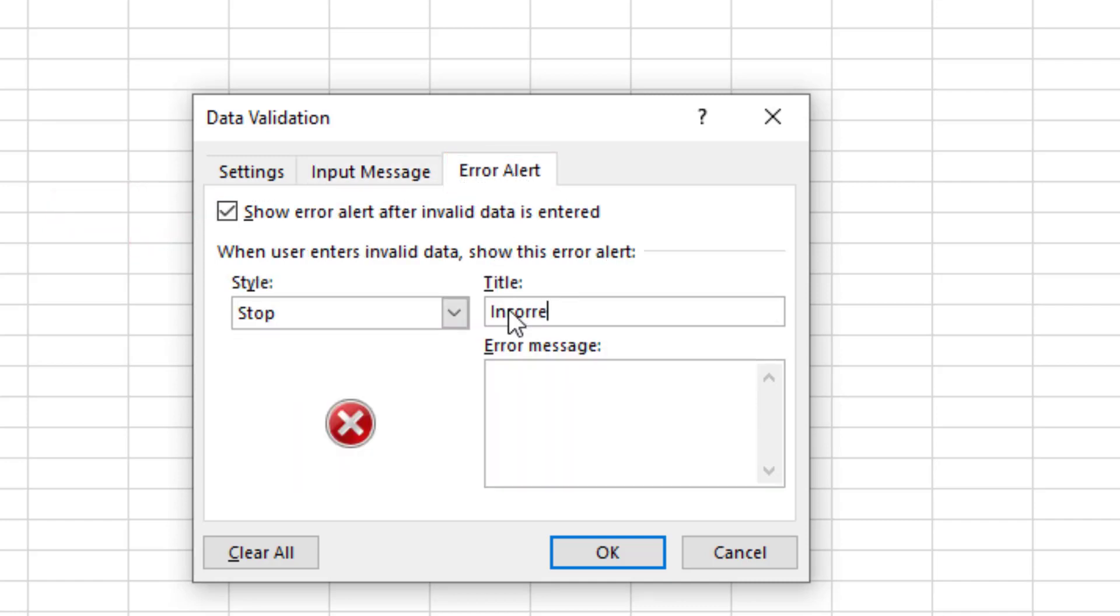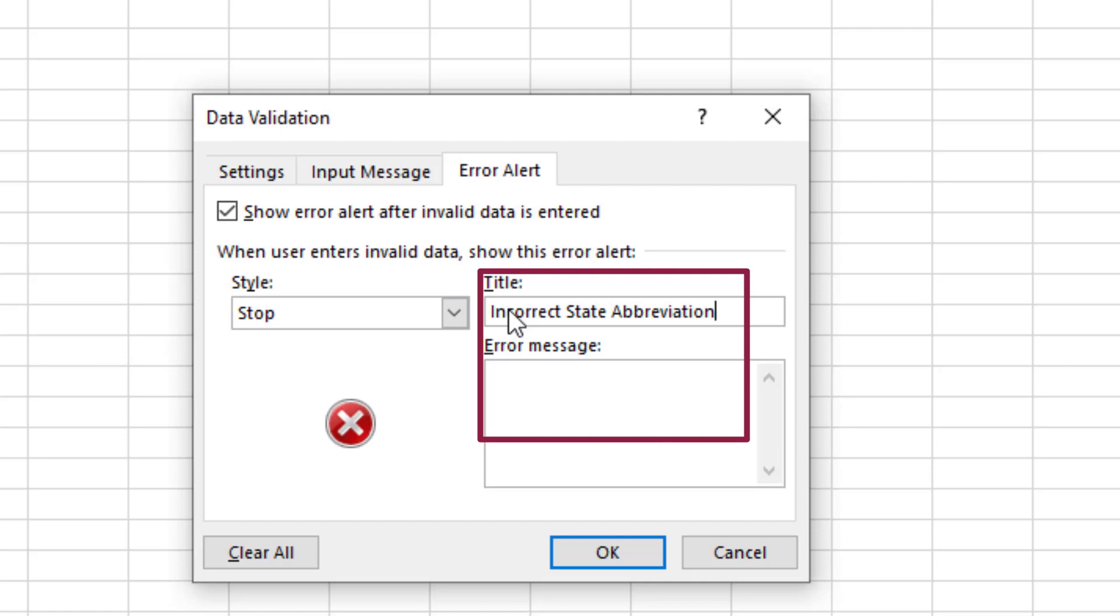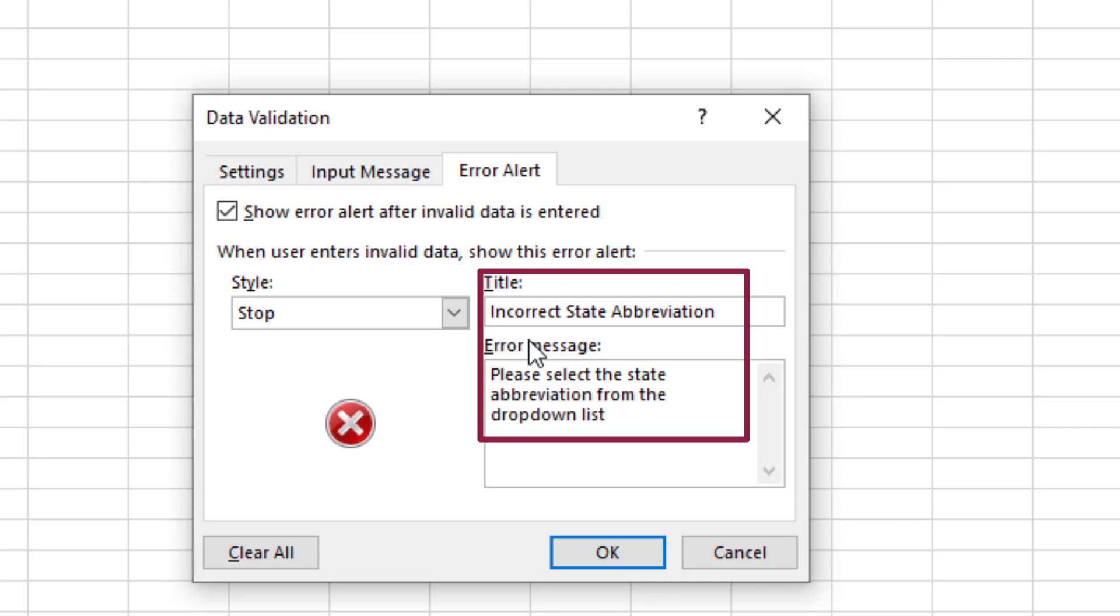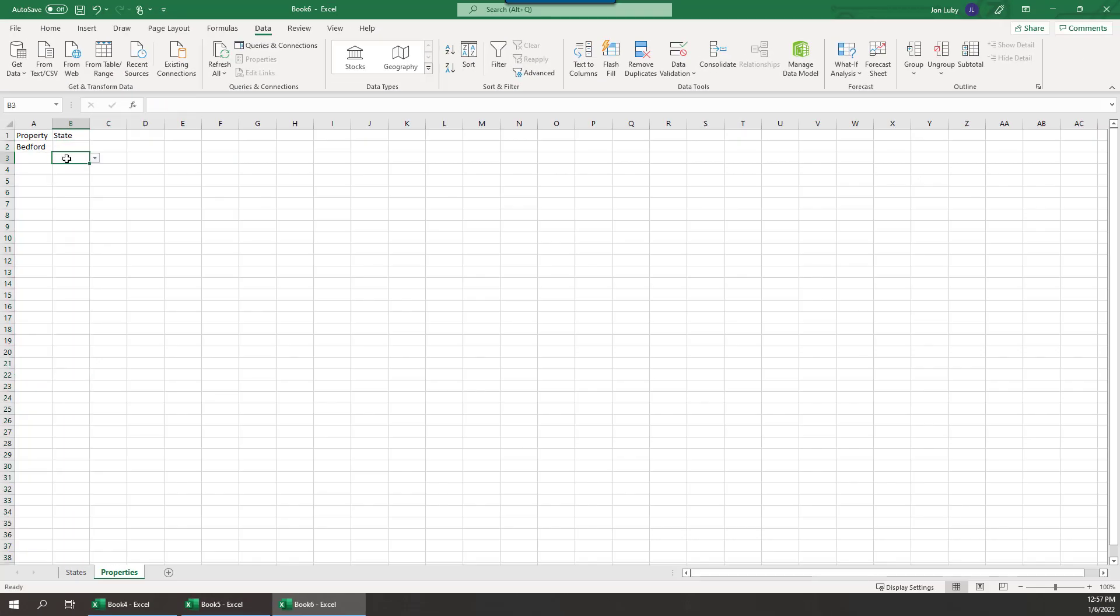Finally, select the Error Alert tab, as we want to constrain their entry to only allow those items in the list. We want to keep the Show Error option toggled on and add a message to the stop style. For the title, we'll say Incorrect State Abbreviation. For the message, we'll ask them to select from the list of available states.